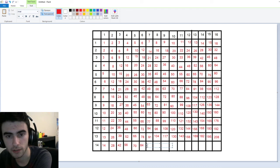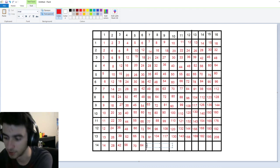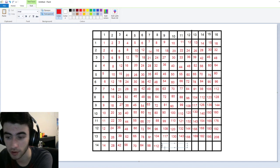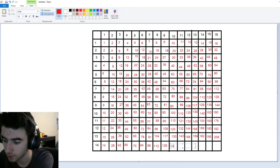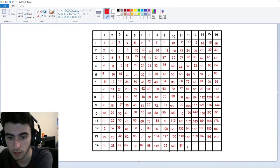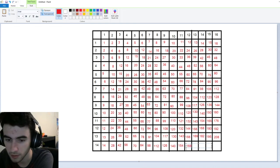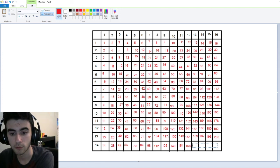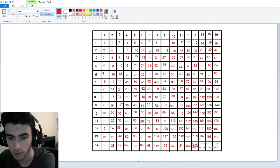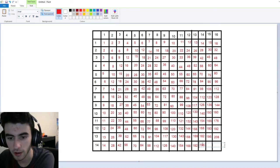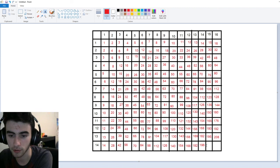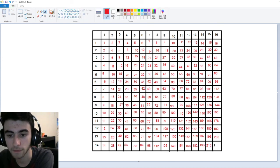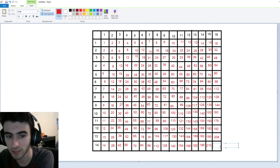Fourteen times six is eighty-four. Fourteen times seven is actually ninety-eight. Fourteen times eight is a hundred-twelve. Fourteen times nine is a hundred-twenty-six. Fourteen times ten is a hundred-forty. Fourteen times eleven is a hundred-fifty-four. Fourteen times twelve is a hundred-sixty-eight. Fourteen times thirteen is a hundred-eighty-two — which we've actually done before. Fourteen times fourteen is a hundred-ninety-six. Fourteen times fifteen is two-hundred-ten. And finally, the biggest number we're going to see all day — fourteen times sixteen is two-hundred-twenty-four.